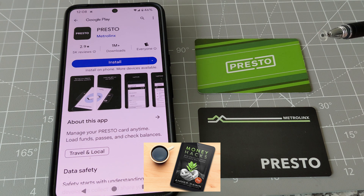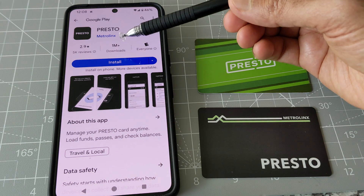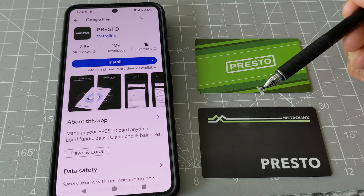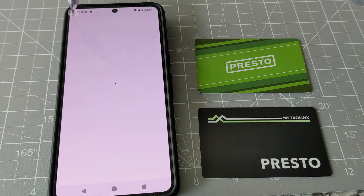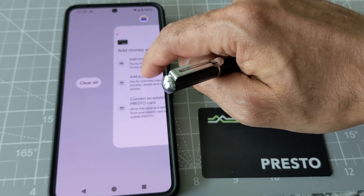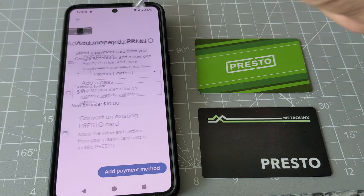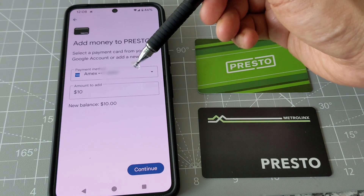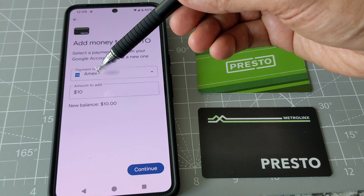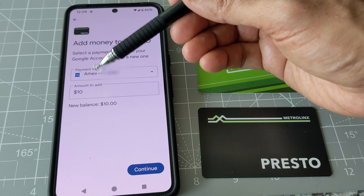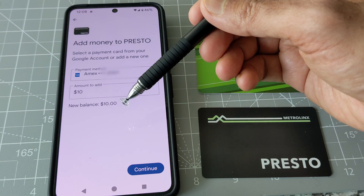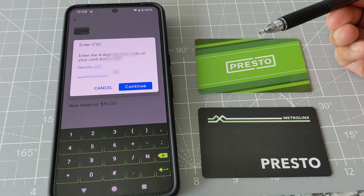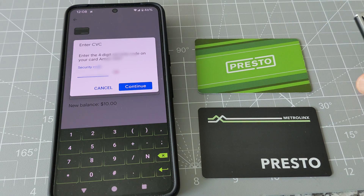For 'Convert an Existing Presto Card,' it asks you to install the Presto app, and then you enter the password and user ID from your existing Presto account. Let me go back and see the 'Add Money' option, as that might be more convenient. It asks you to select a payment card from your Google account or add a new one, and gives you the option to add $10 or change it to a different amount. I'll stick to $10 as a test and hit Continue. It asks for the four-digit security code on my credit card.